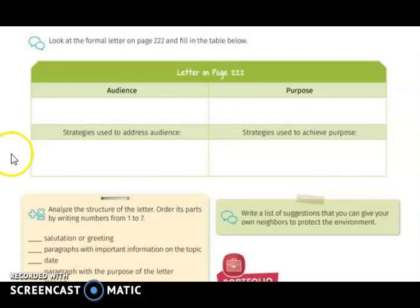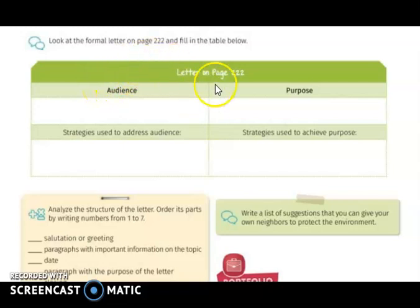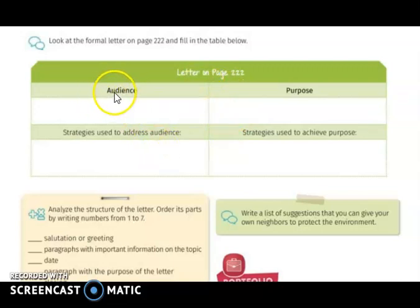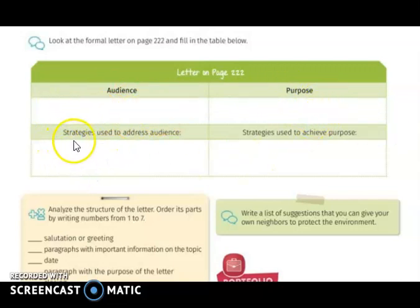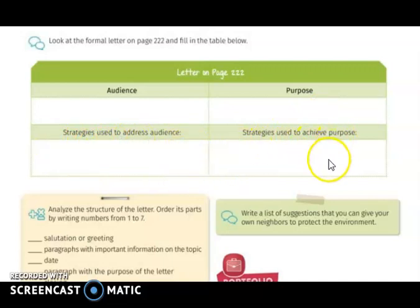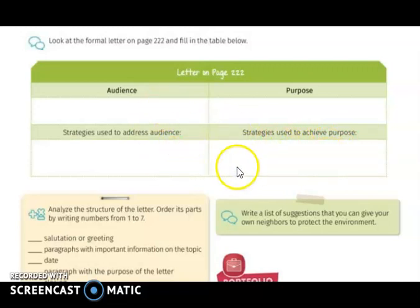Then you are going to go back to page 222 and look at the formal letter on that page. You are going to fill the table with the information that is requested: who is the audience, what is the purpose of the letter, what strategies are used to address the audience, and what strategies are used to achieve the purpose. Don't forget to fill this information based on the letter on page 222.